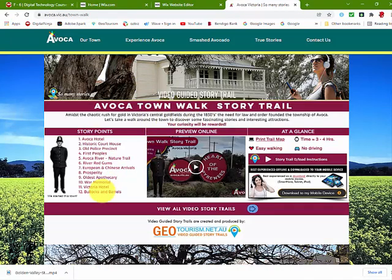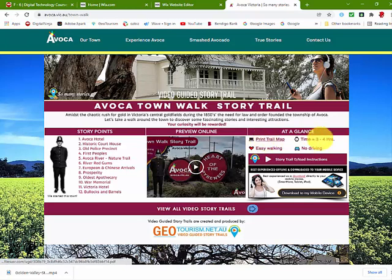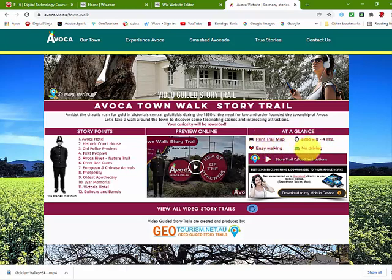There you will be able to read a brief introduction and view all the main story points. You will be able to preview online the full story trail to get an overview, print a trail map, see how long it takes, and check the walking and driving conditions.